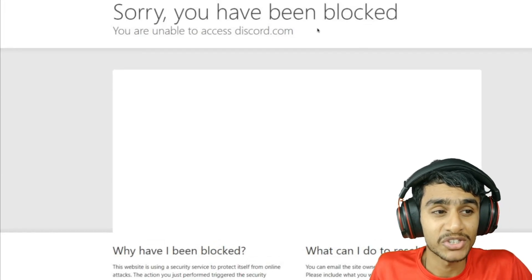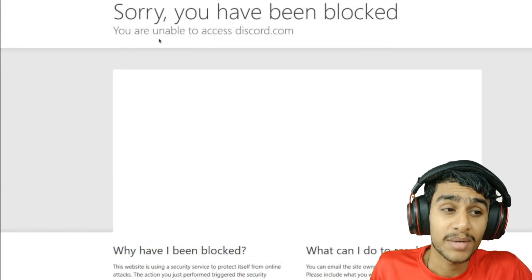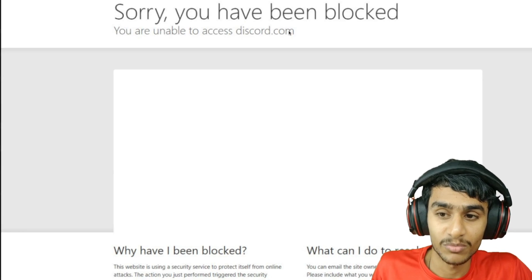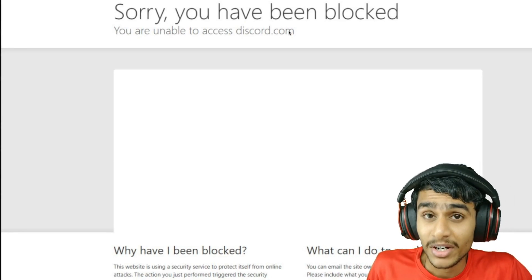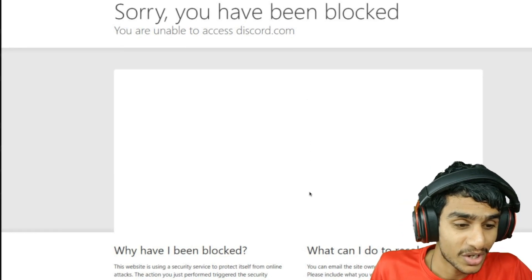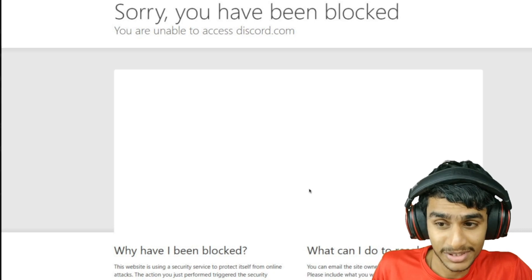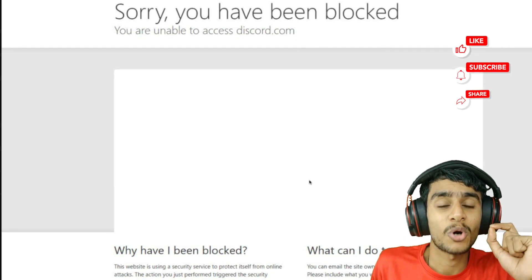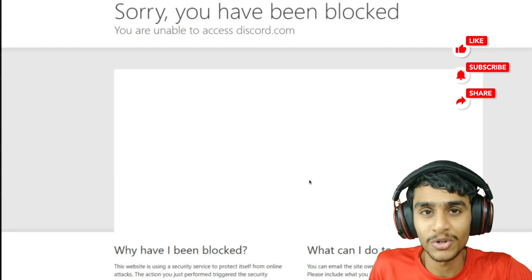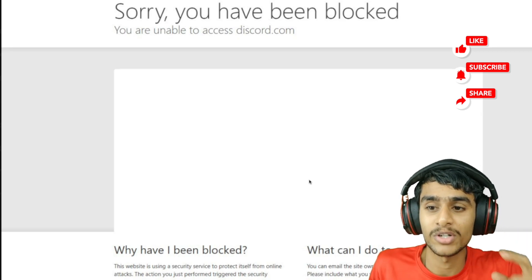Discord is showing 'Sorry, you have been blocked. You are unable to access discord.com.' So what's really going on? Is my account blocked or hacked? This is kind of scary, so without further ado, let me show you all the details. What's really going on - is the server down?